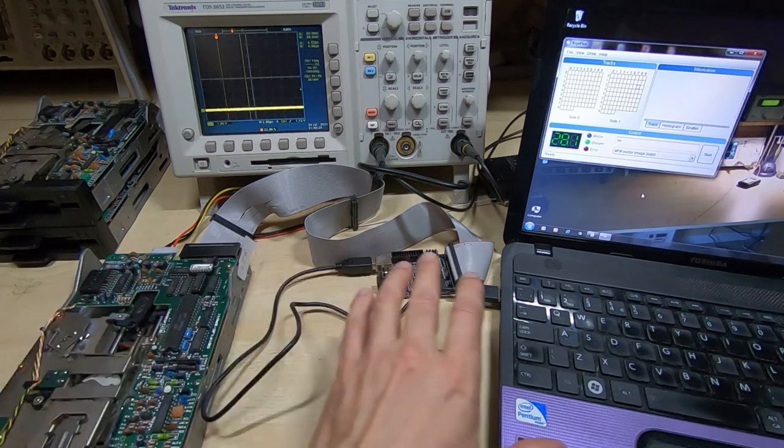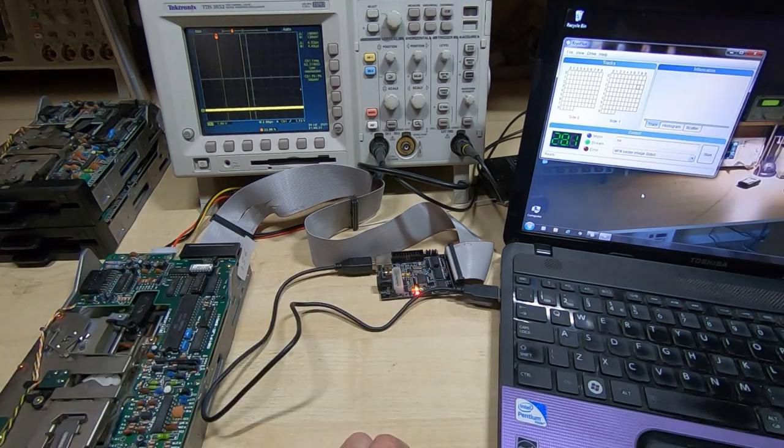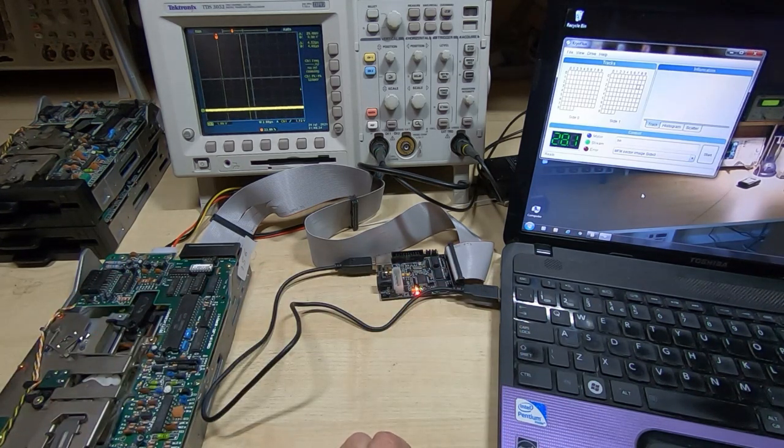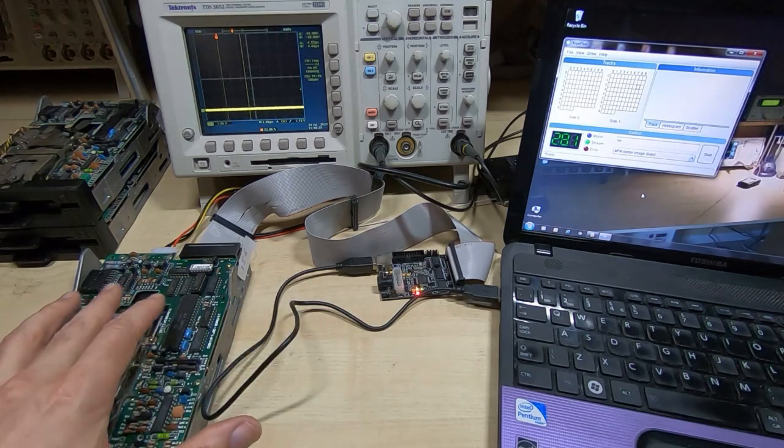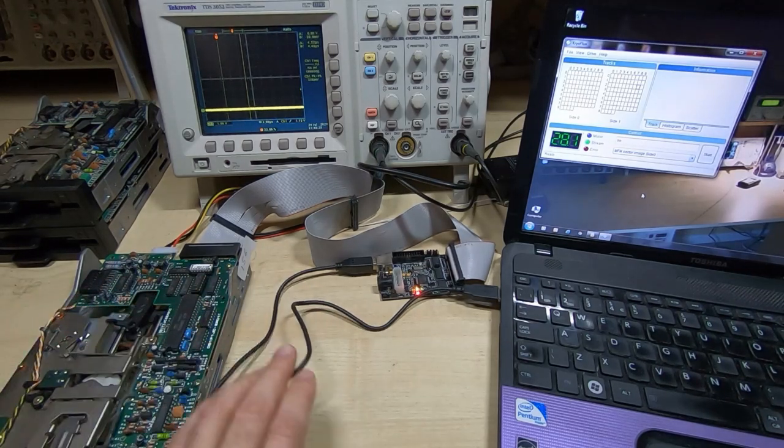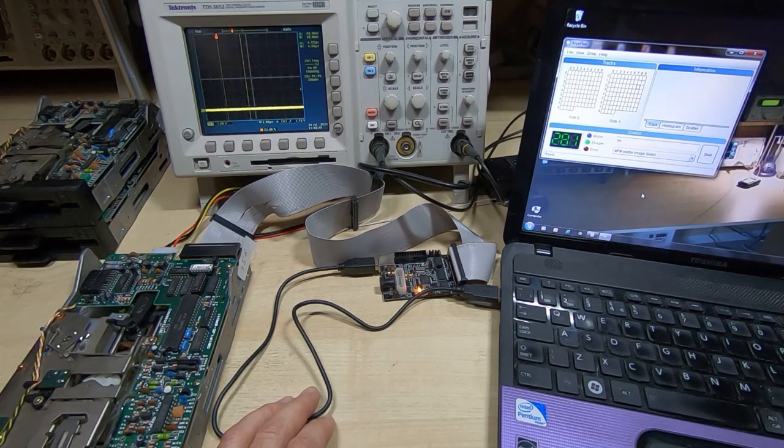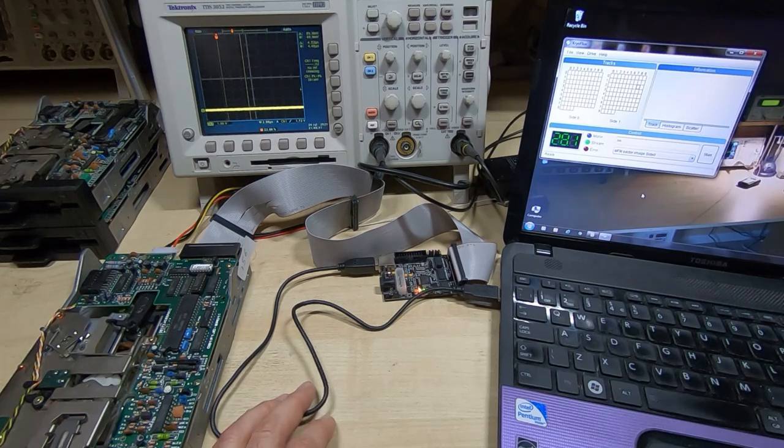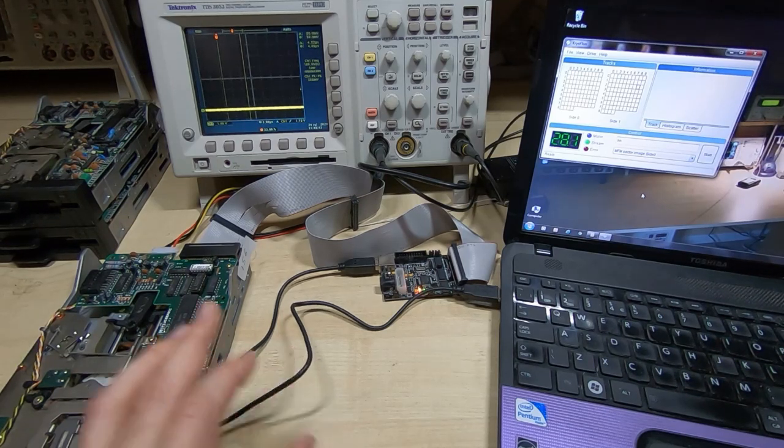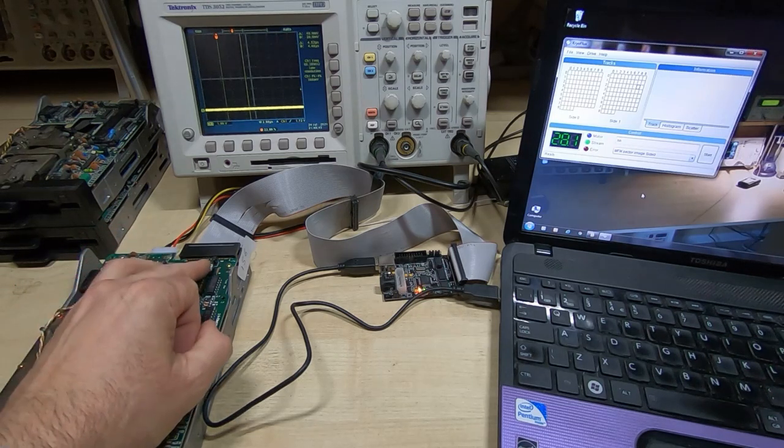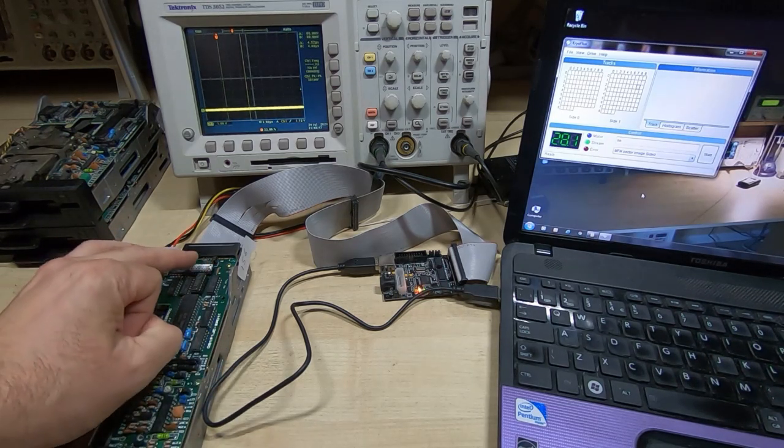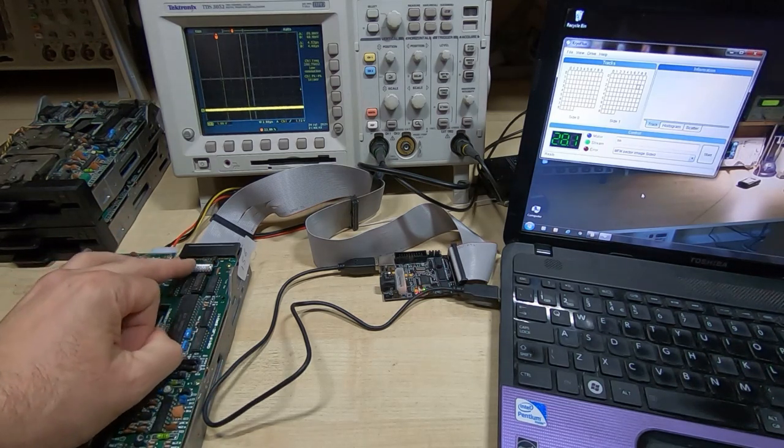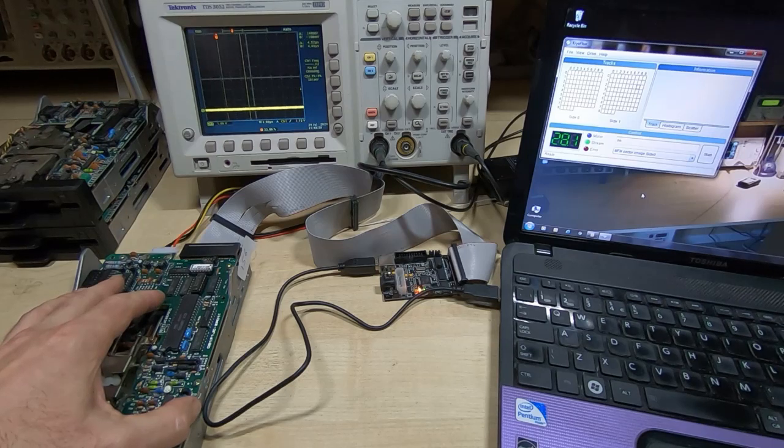So the first thing to do is I've got this connected to a cryoflux disk reader system, which will allow me to do some very basic control but also some raw data reads from the drive itself. First thing to do when you're working on drives is make sure you have them correctly configured.